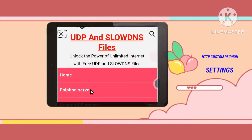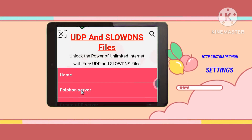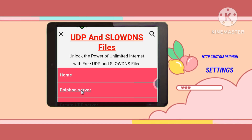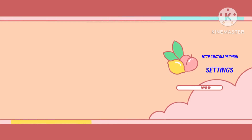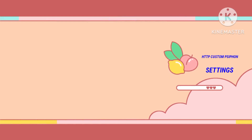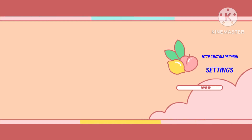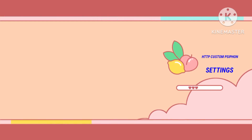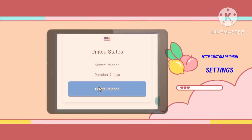Step 5: Strategically opt for the Syphon server option to establish a secure virtual presence and encrypt your online activities effectively. Step 6: Personalize your security measures by selecting your preferred location and commencing the creation of your Syphon server through the simple process of tapping on "Create Syphon."